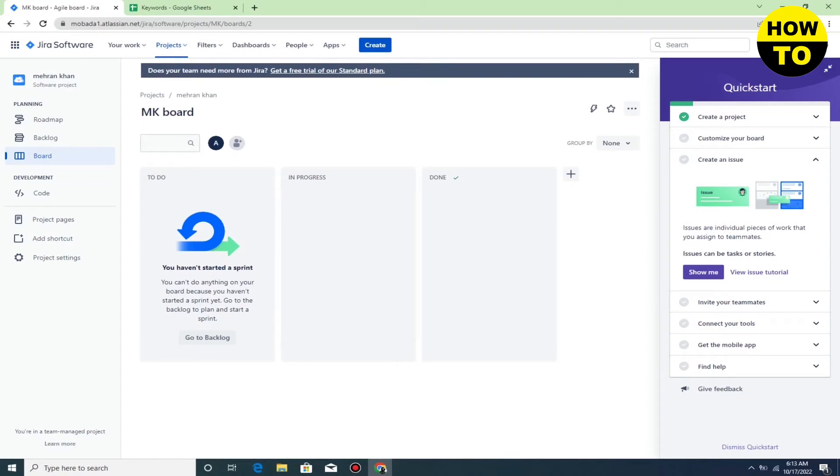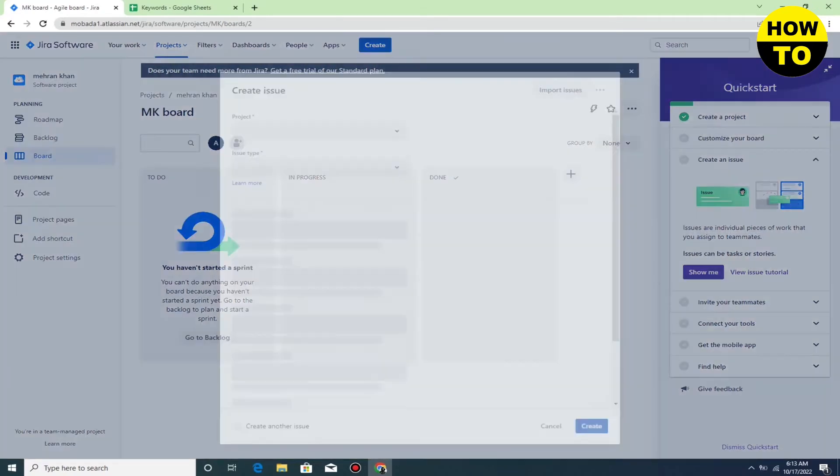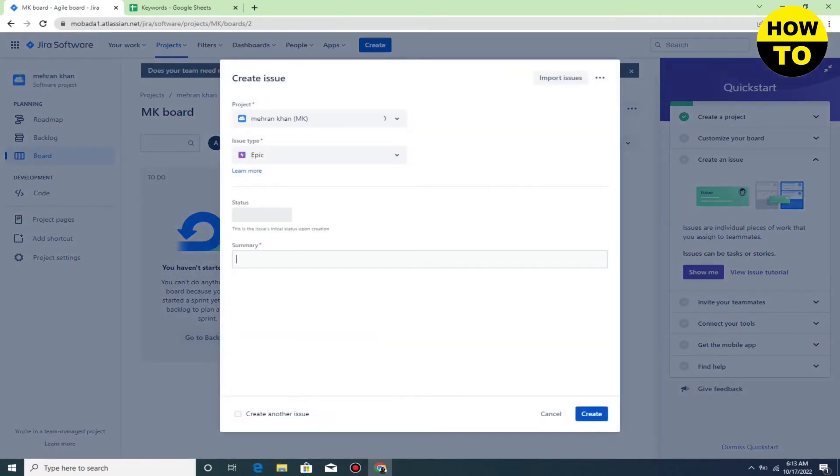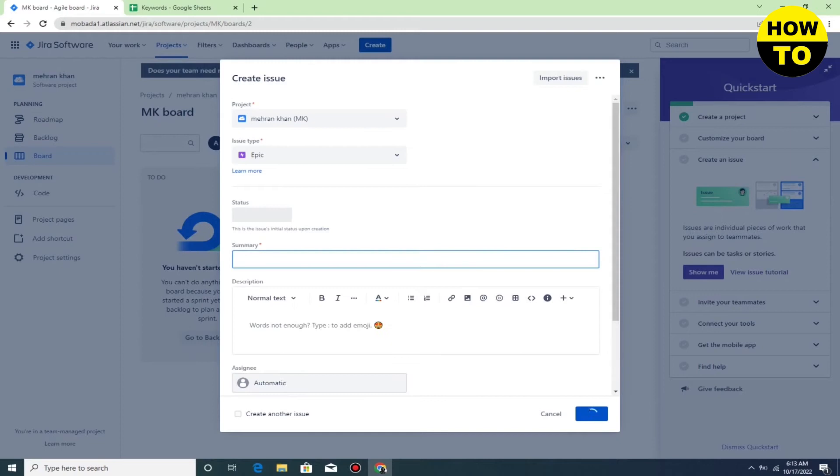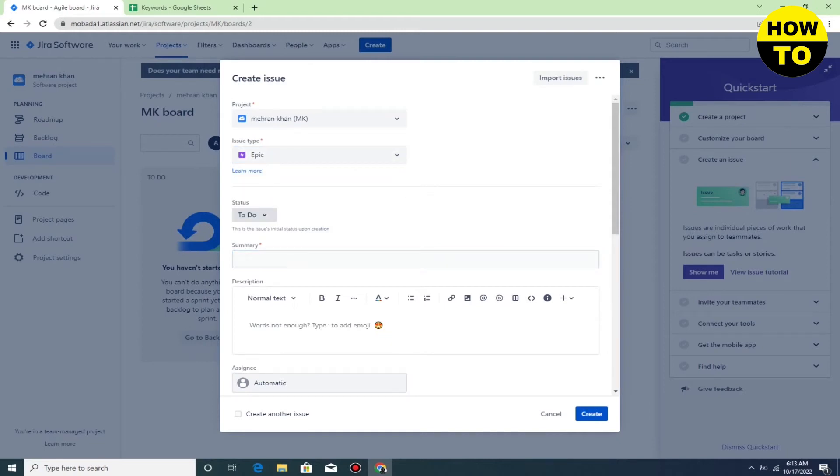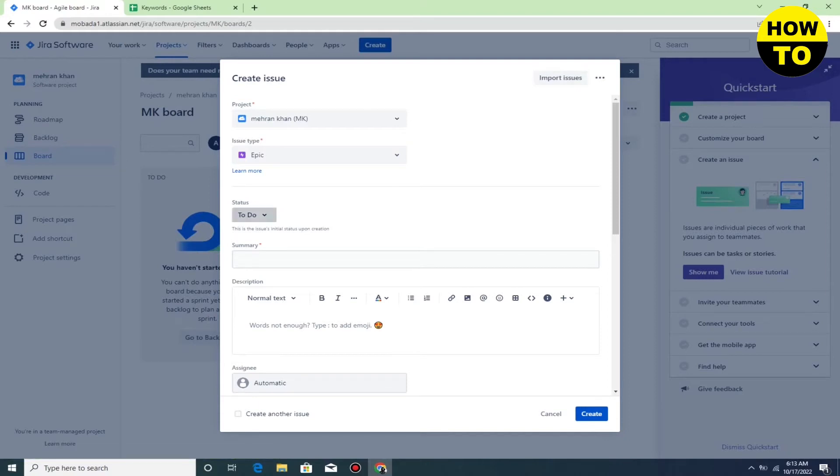Click on the Create button, and after this, here you can select your relevant project. And here you can also select the issue type you want to create.